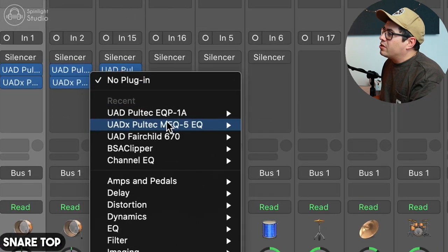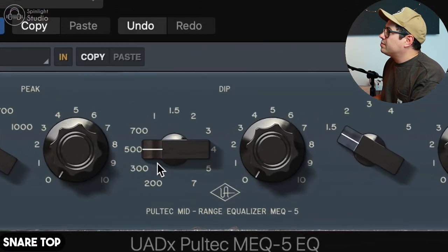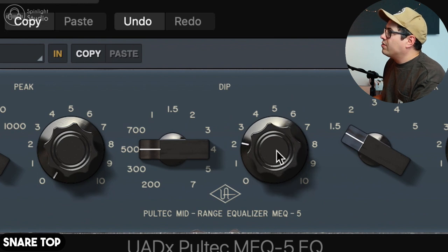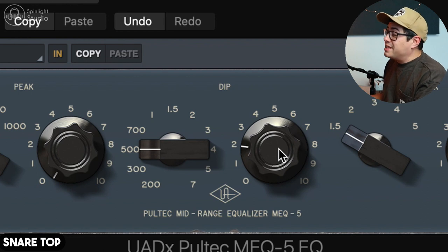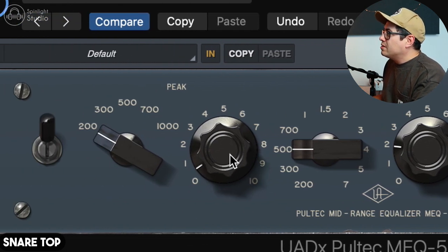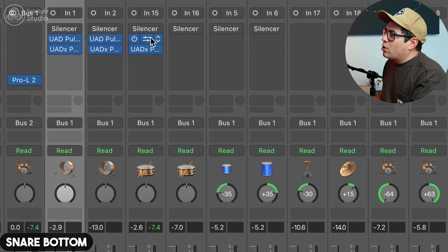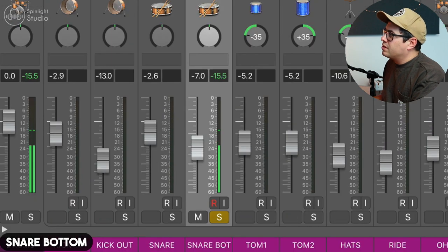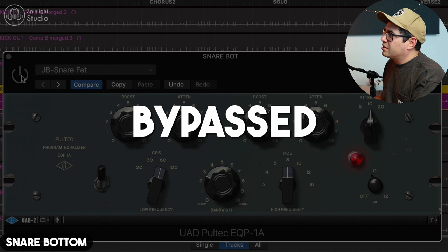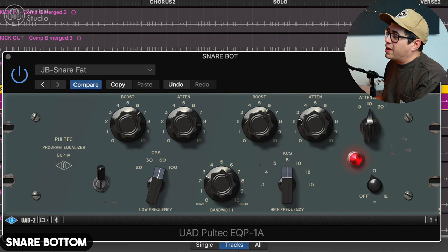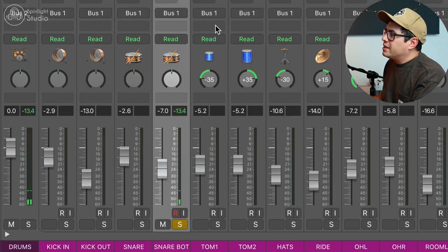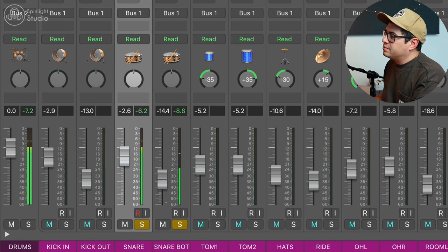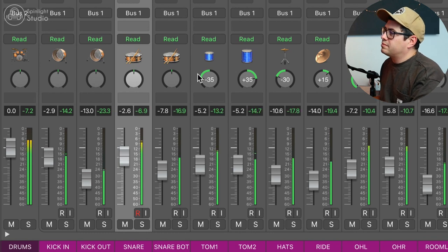And then I'm going to grab the MEQ5 again. Little cut at 500Hz, just clean those mids out a tiny bit more. And a tiny boost at 200. Sounding good. Let's copy this over to our snare bottom. I'm pretty much going to leave that, I'm happy with that. And let's blend our snare bottom and top together. All right, we're getting somewhere. Still a bit of cleaning up to go. Let's do our overheads.